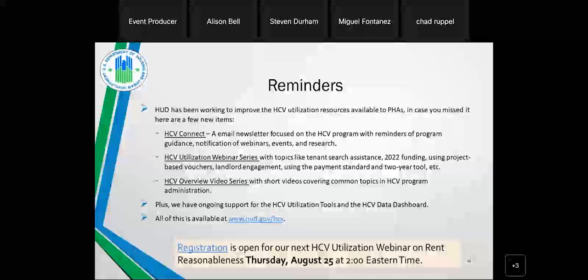I don't see any other new questions in the chat. Thanks everybody for calling in today and to the presenters. Hopefully we'll see you on August 25th. That concludes today's conference. Thank you for using event services. You may now disconnect.